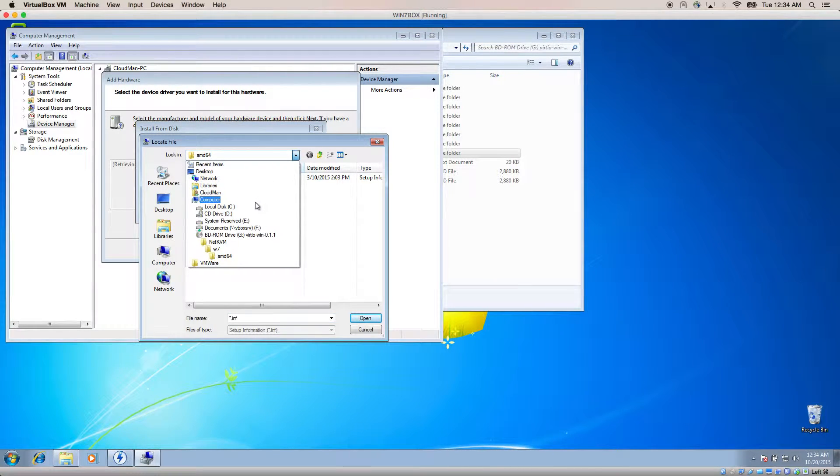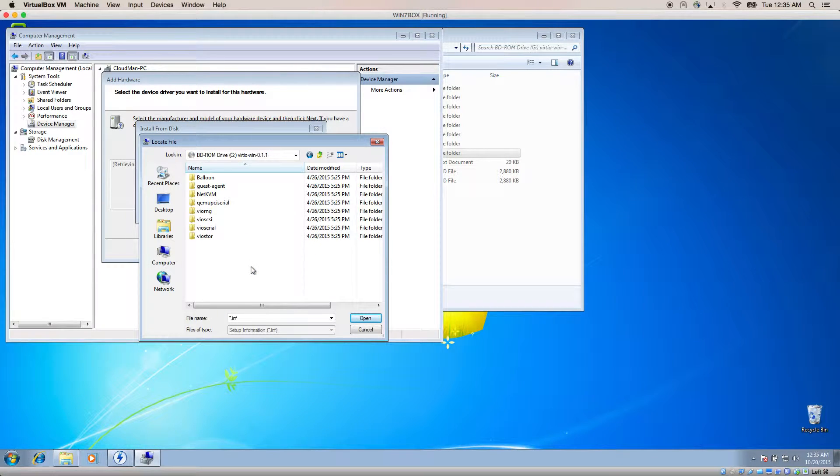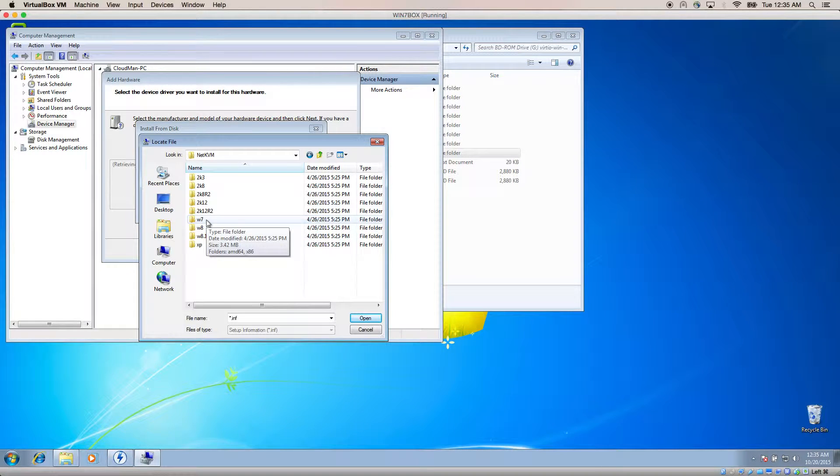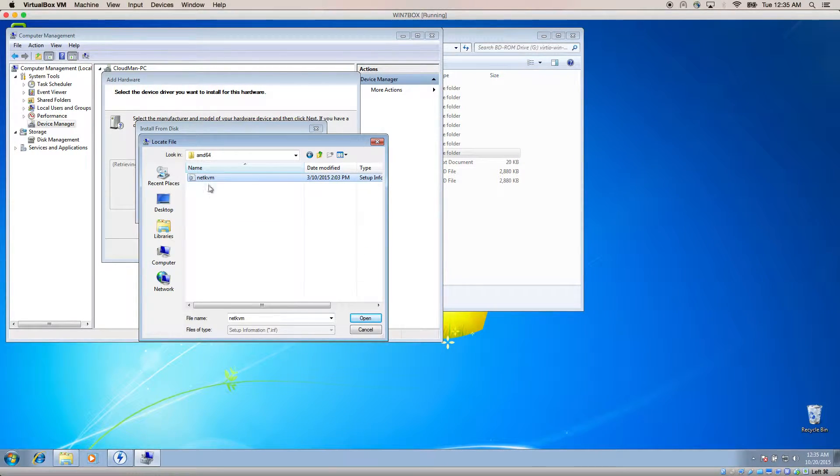From here, we want to go back to where we've mounted the VIRT-IO drivers. Choose NetKVM. In my case, I want to choose Windows 7 and the 32-bit driver.